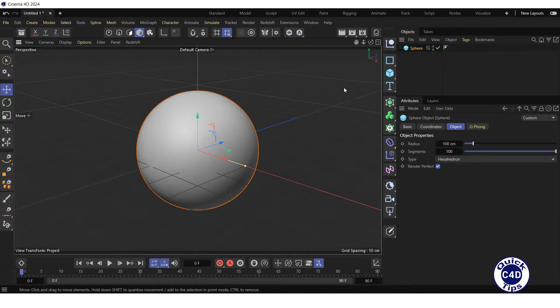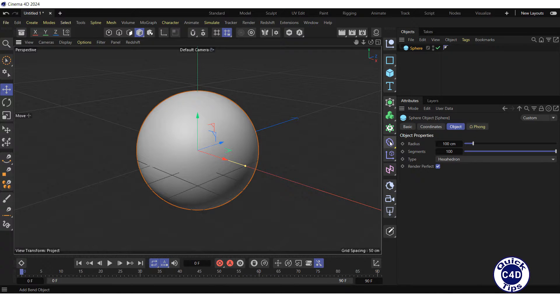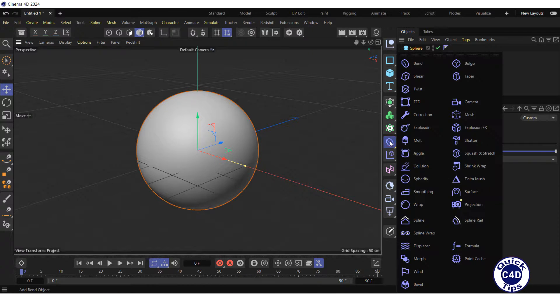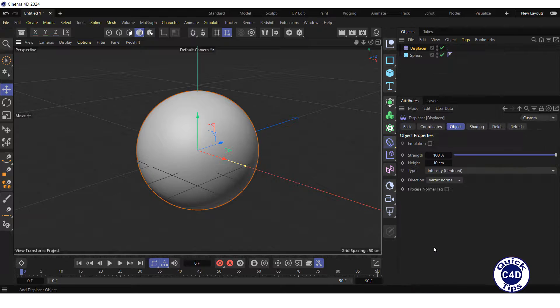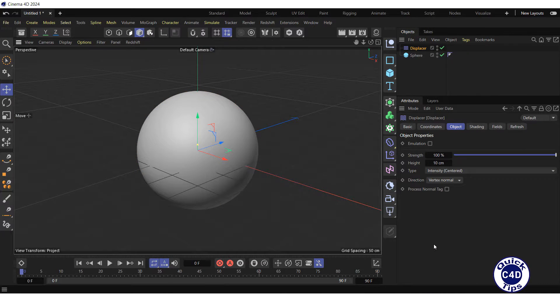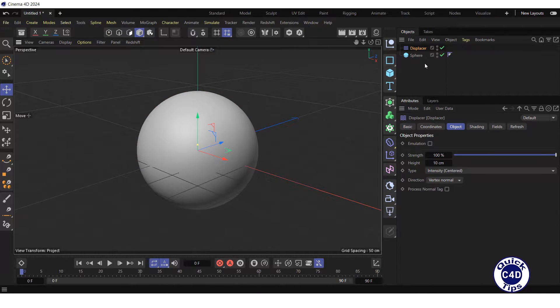Create a displacer deformer by clicking and holding on the bend icon and choosing displacer from the pop-up palette. After that, make the displacer deformer a child of the sphere.